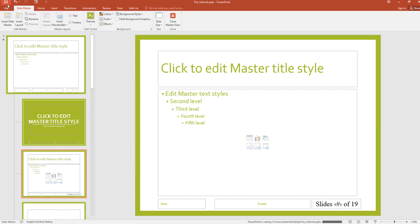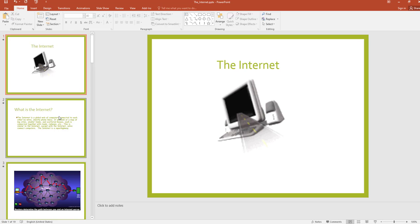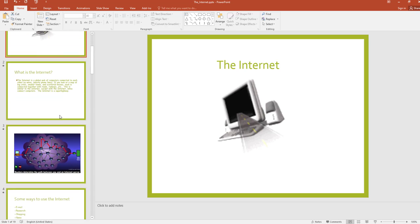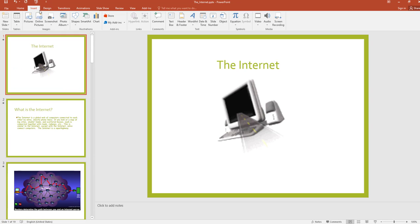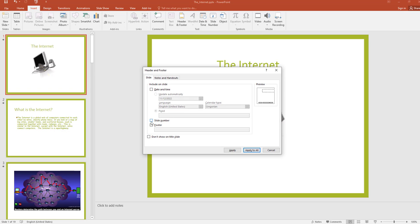Now I am going to close the Master View. Go to Insert, click on Slide Number, then click on Slide Number and Apply to All.